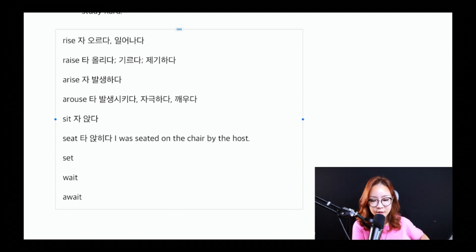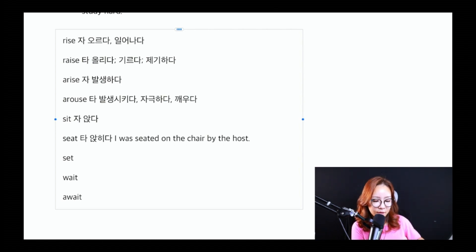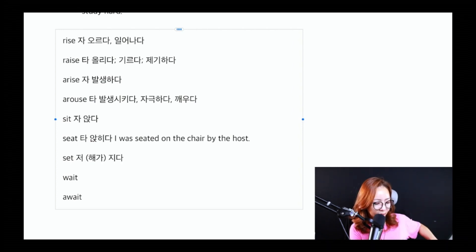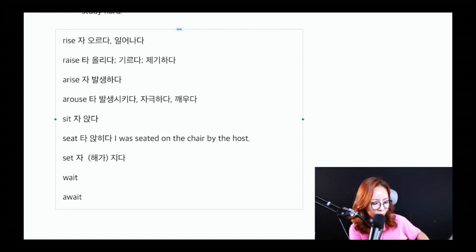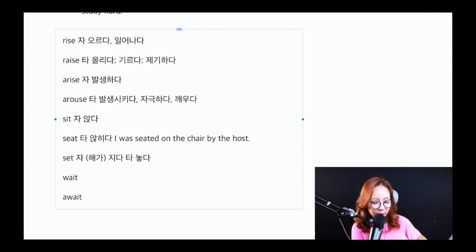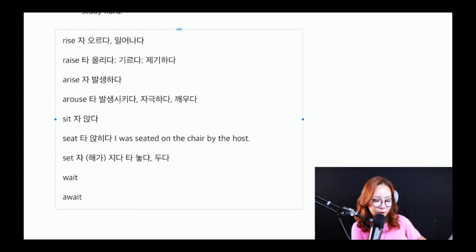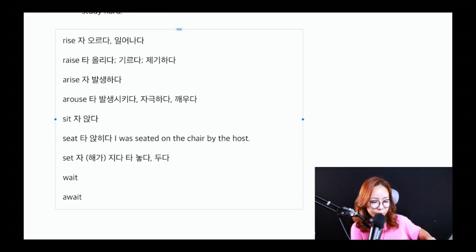set을 한번 같이 보도록 할게요. set 같은 경우는 자동사로 '해가 지다'라는 뜻으로 사용되고, 자동사뿐만 아니라 타동사로도 사용이 됩니다. 타동사로는 어디에 무언가를 '놓다' 또는 어디에 무언가를 '두다'라는 뜻이에요. 예를 들어 'I set the bottle on the table', 나는 병을 테이블에 놓았습니다.